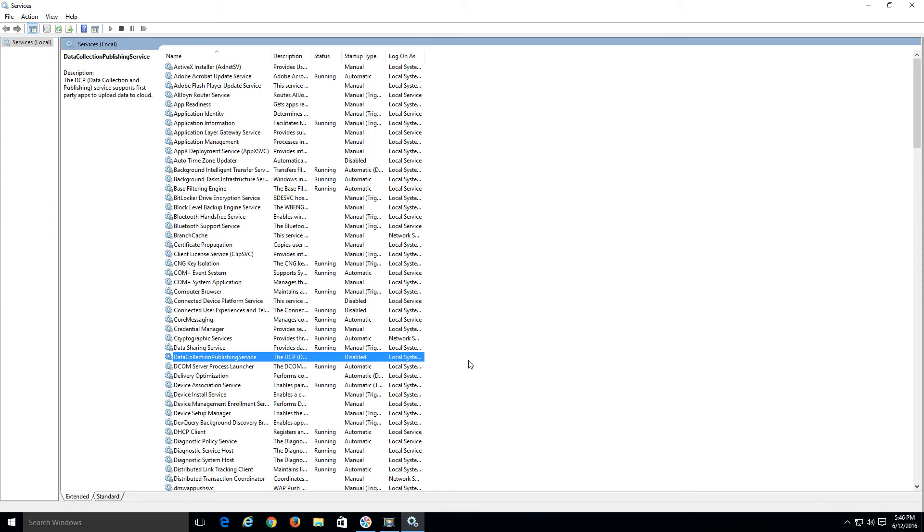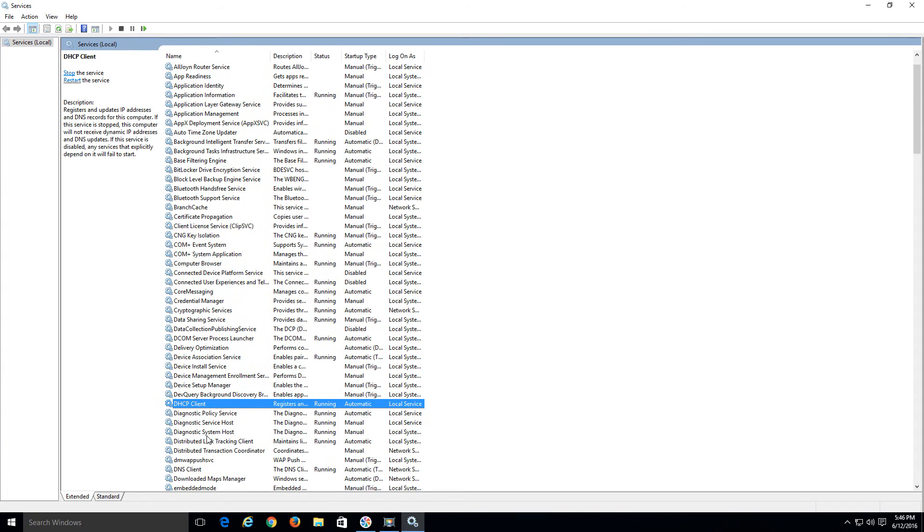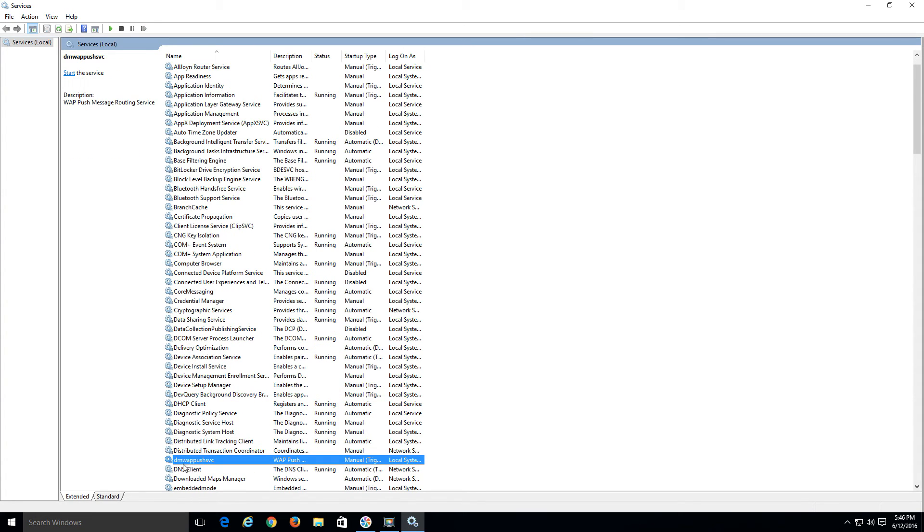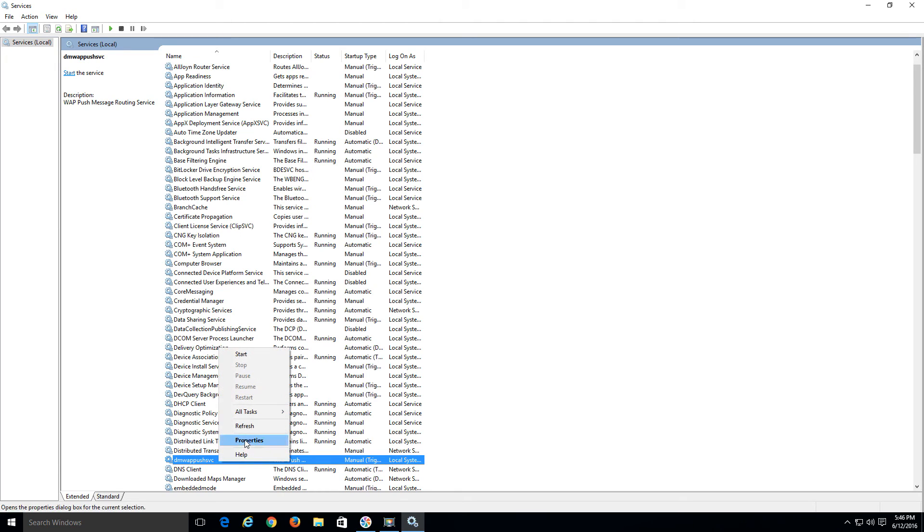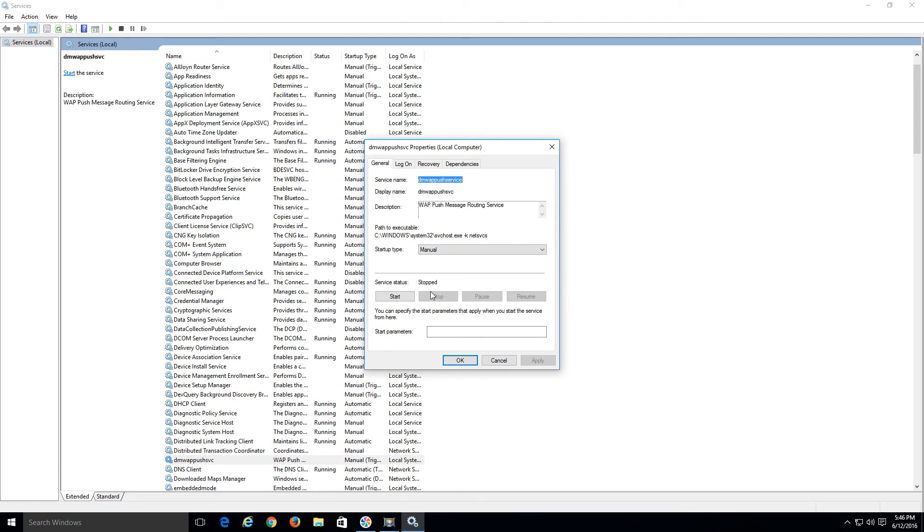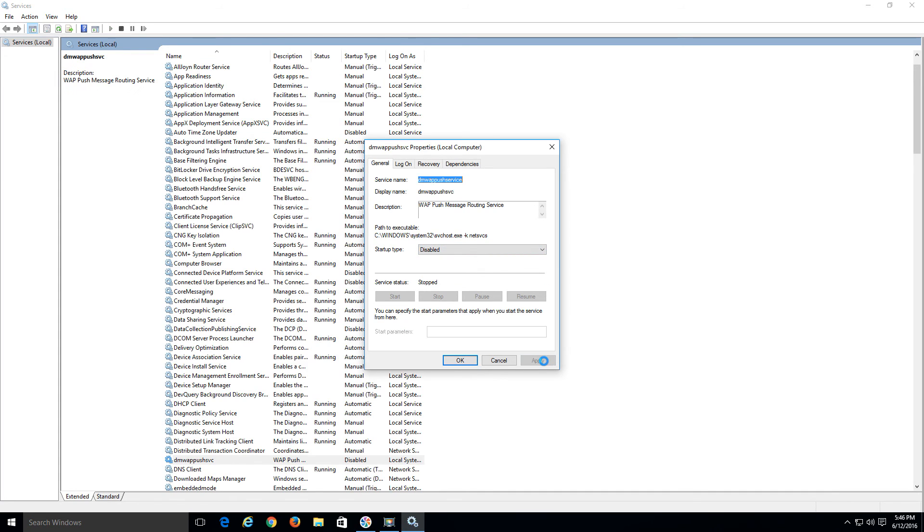And the last one is DMWAP, I think. Let me see. There it is. Yeah, DMWAPUSH Service. I believe it's like an instant messaging or some kind of services that work with SMS. So just go to Properties, Disable, Apply, OK.